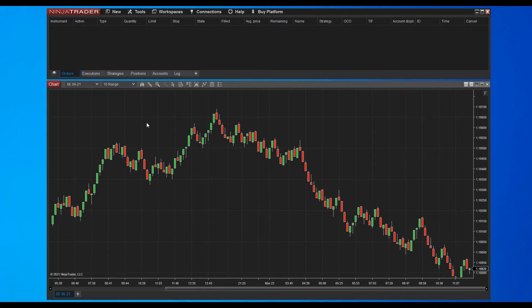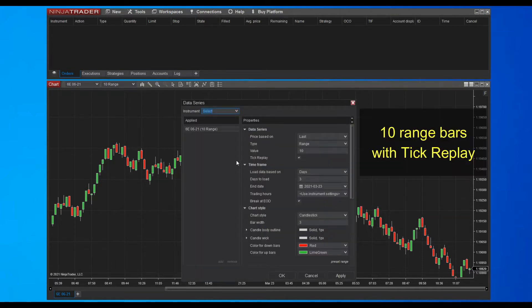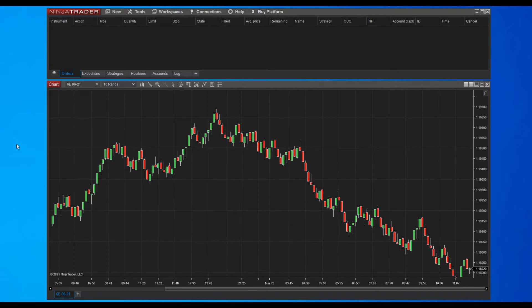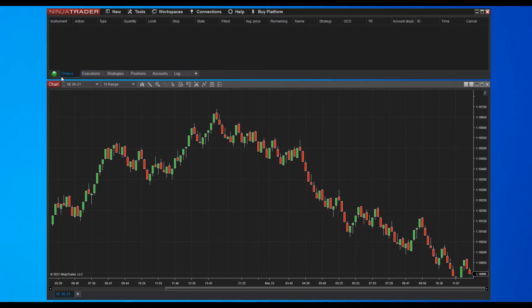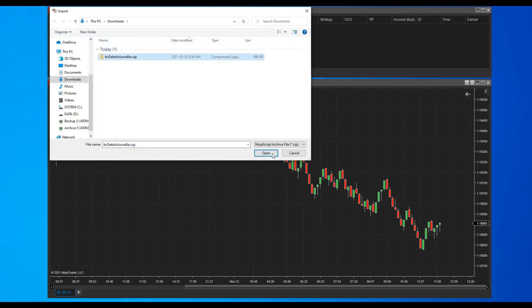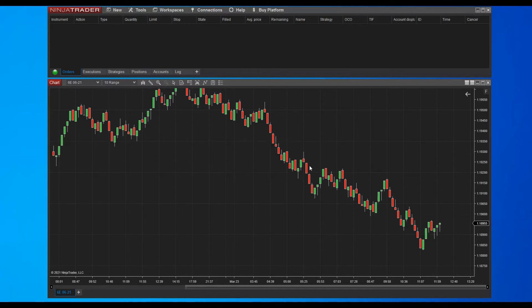Now we are going to see in detail how to set up a chart and install the delta volume indicator. The first step is to set up a chart for the 6E. In this case we will use a 10 range chart, and we will also enable the tick replay option. The tick replay option is required to receive bid and ask data. Our chart has been set up properly and we need to make sure to enable the continuum data feed. Now we can import the delta volume indicator — the indicator has been imported successfully.